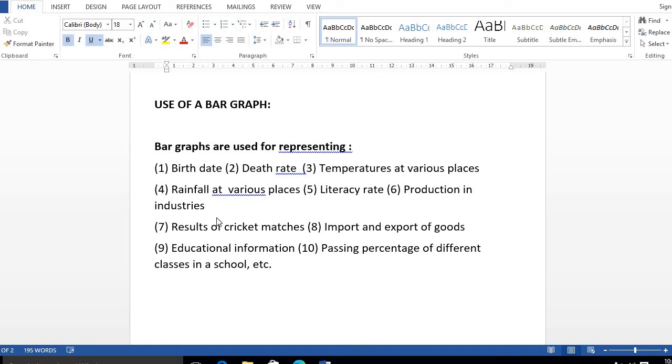These are the uses of bar graphs you should know. We are going to draw in the graph book. That's all for this topic. Now we come to the end. Thank you for watching.